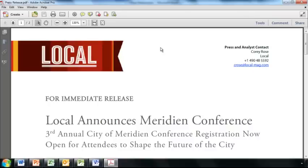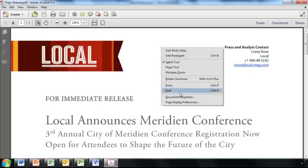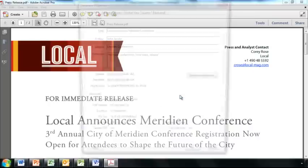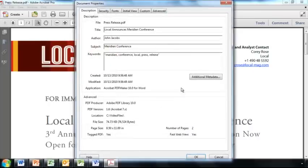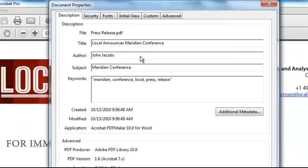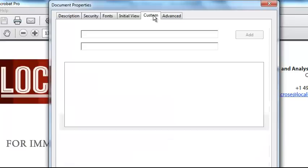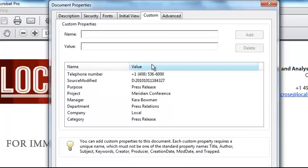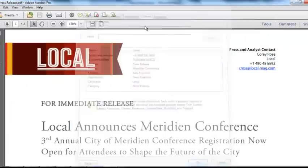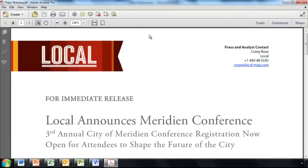For example, we'll go to Document Properties and we'll see how we've preserved all the original properties from Microsoft Word, including any custom metadata that may be included. You'll find similar capabilities in Office 2007 too. Thanks very much for watching!